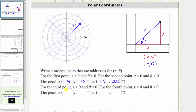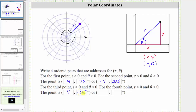For the third ordered pair, we want r to be positive and theta to be negative. Again, r equals four. Because r is positive, the terminal side must point toward the given point. But because theta is negative, we rotate clockwise from the positive x-axis. One possible negative angle rotating clockwise would be negative 315 degrees. Any negative coterminal angle to negative 315 degrees would also be correct.